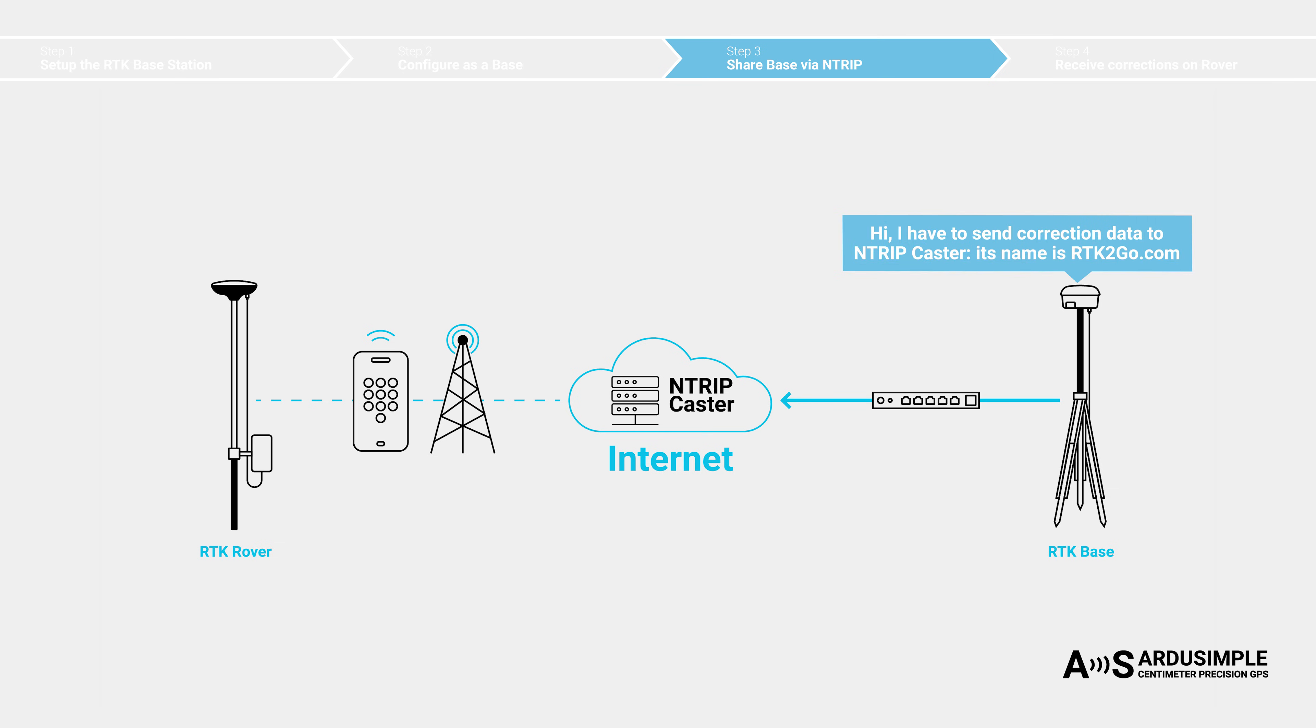The base station just needs to know IP address or domain name of the Ntrip caster and the port number to send correction data to it. Instead of asking the base for correction data, the rover asks the caster. This is like how you open a website. You send a request and the website responds.